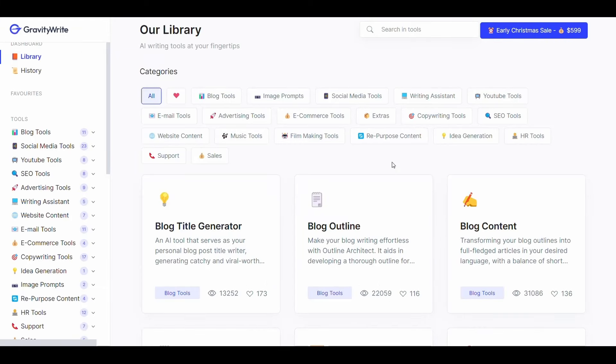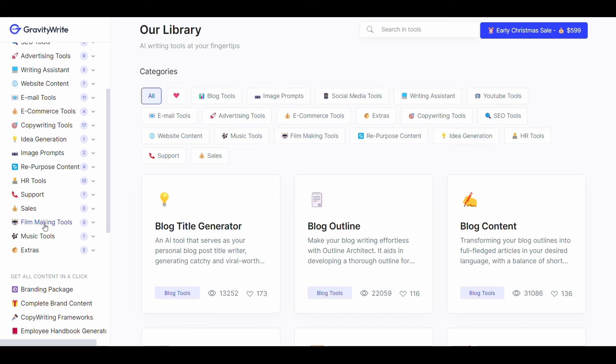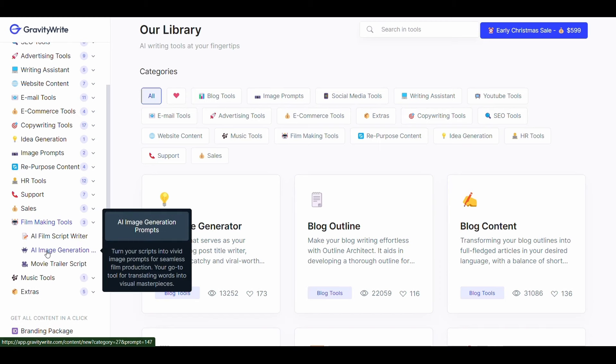After you create an account on the website this interface will appear to you. Just scroll down until you reach the filmmaking tools. Click on it then click on AI image generation.